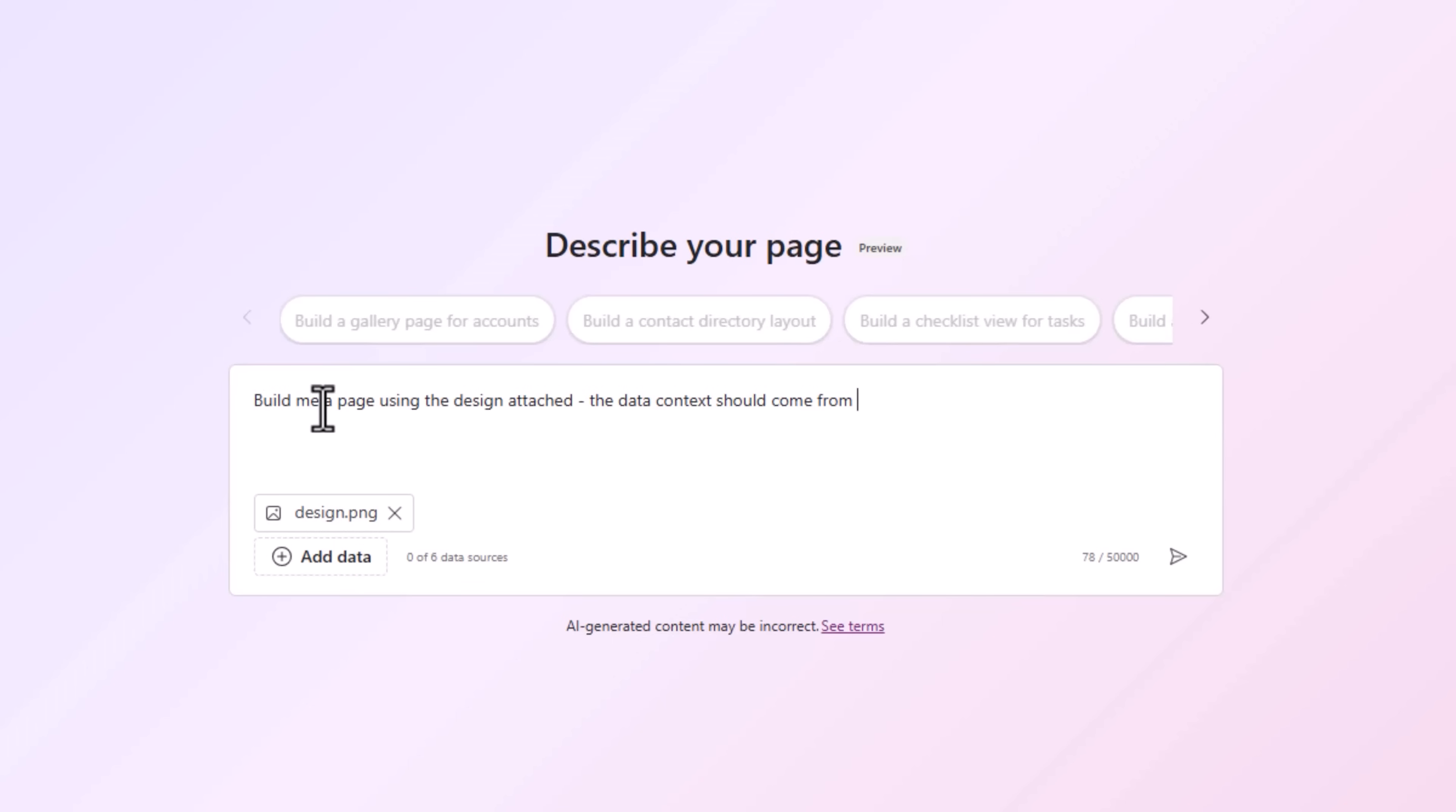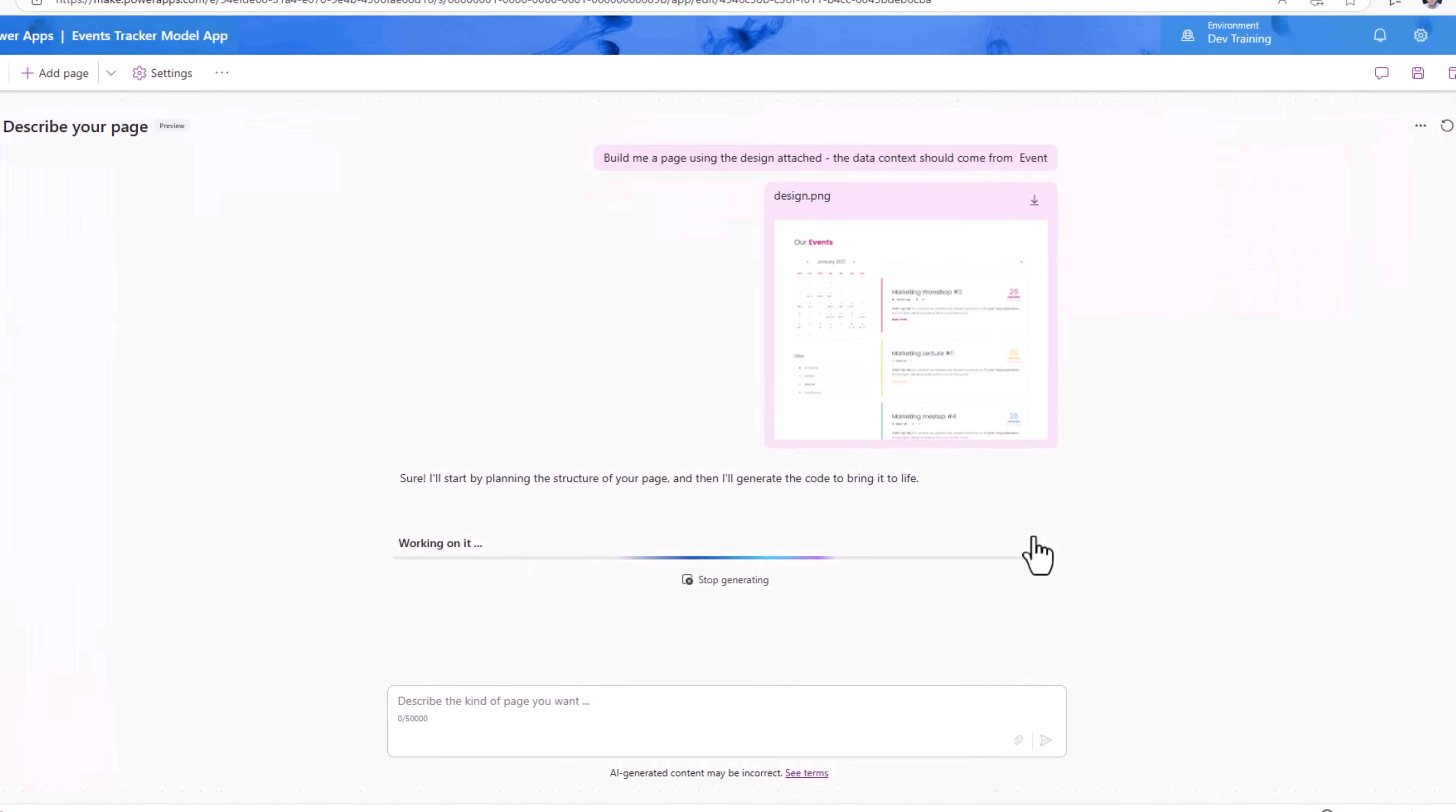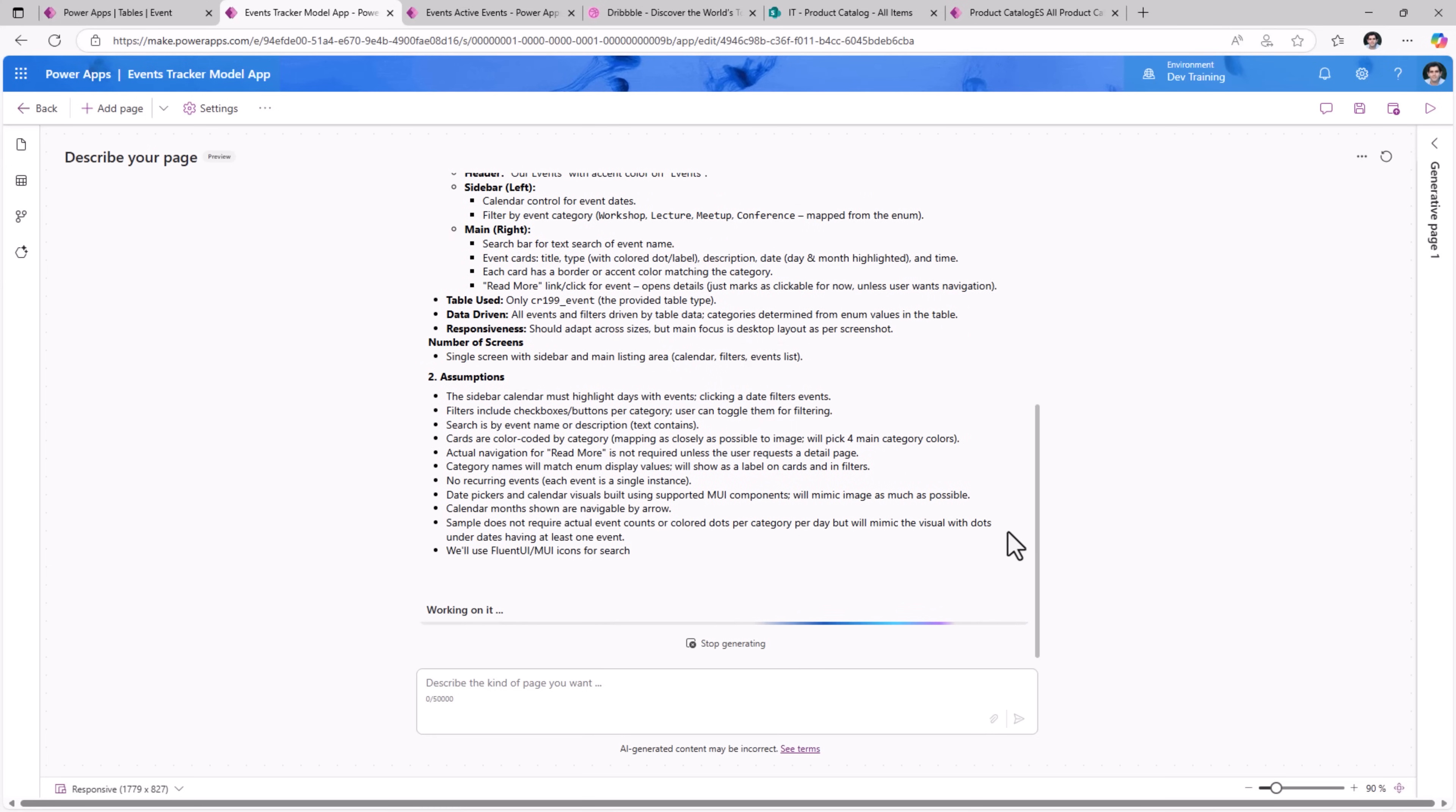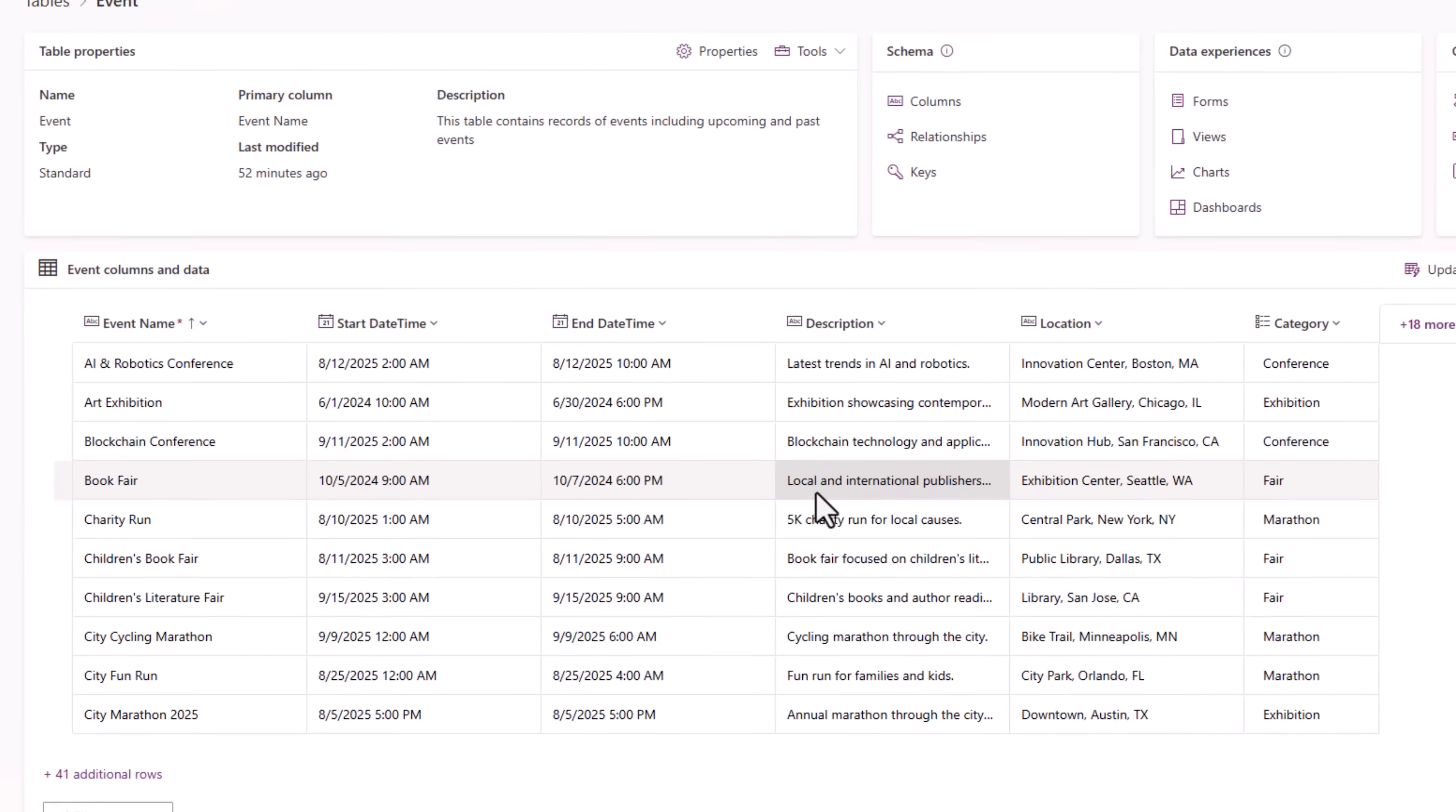Build me a page using the design attached. The data context should come from - I'll go add data, add my table. Here is the table that's connected in my model driven app called Event. I'll add that context. Generate. The app agent begins its magic based on the design style that I provided, based on the context of my events table. The app agent will start generating my React page.